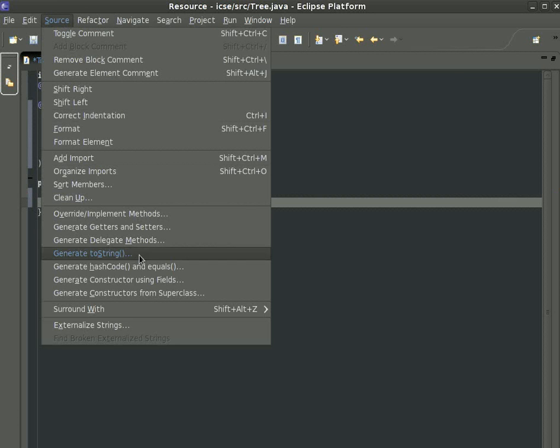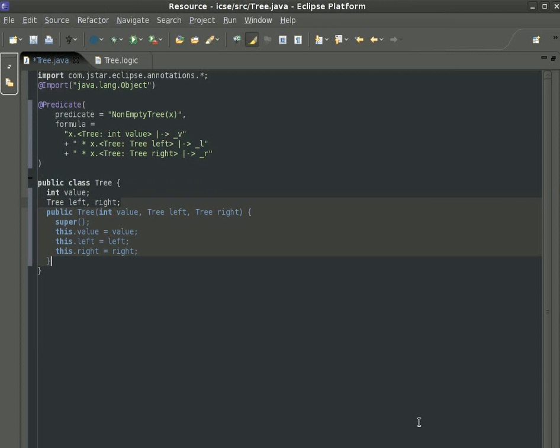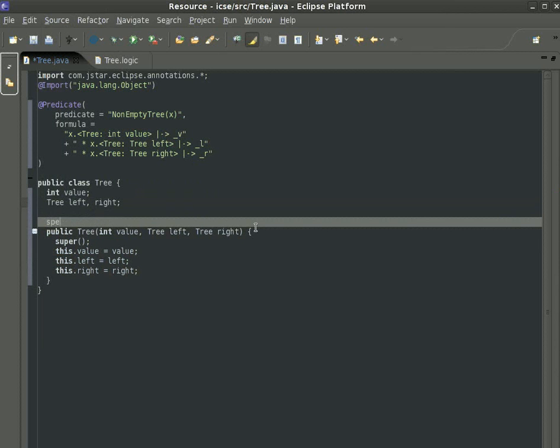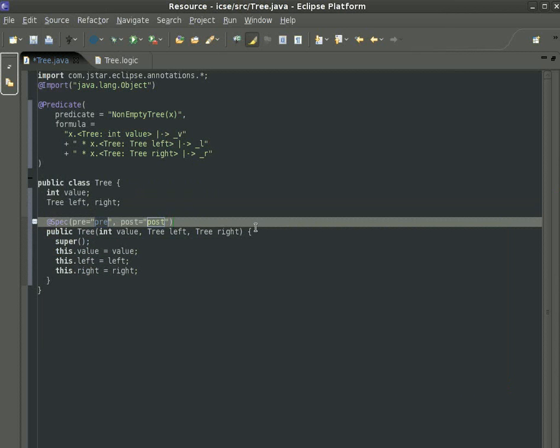The purpose of a program verifier is to check that annotations in code agree. Here, for example, we can check that when the constructor terminates, there is memory allocated with the structure mentioned.